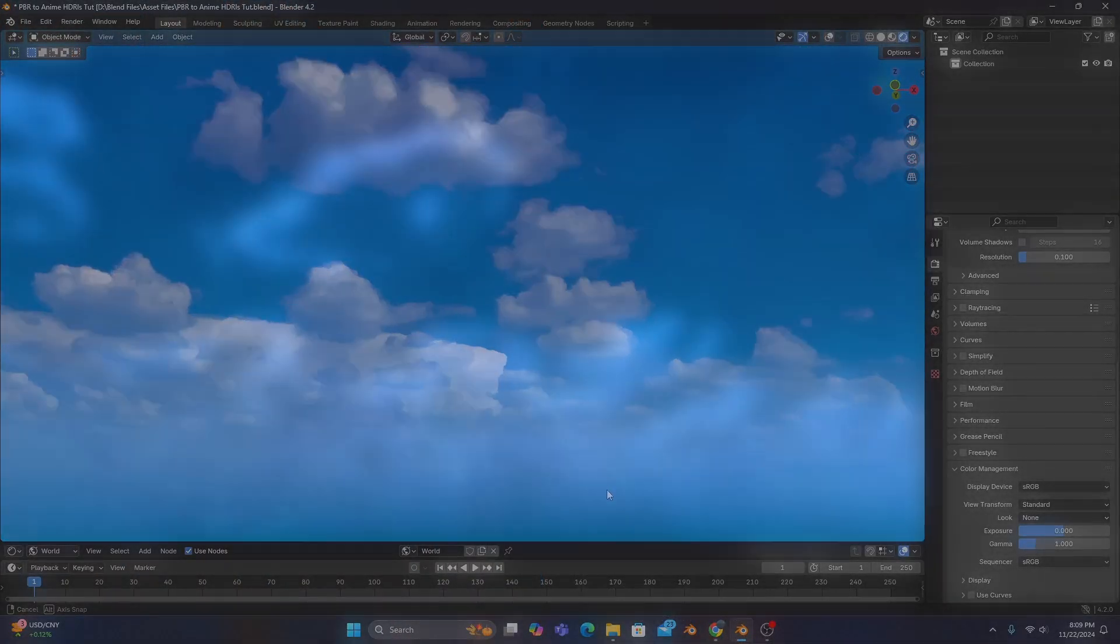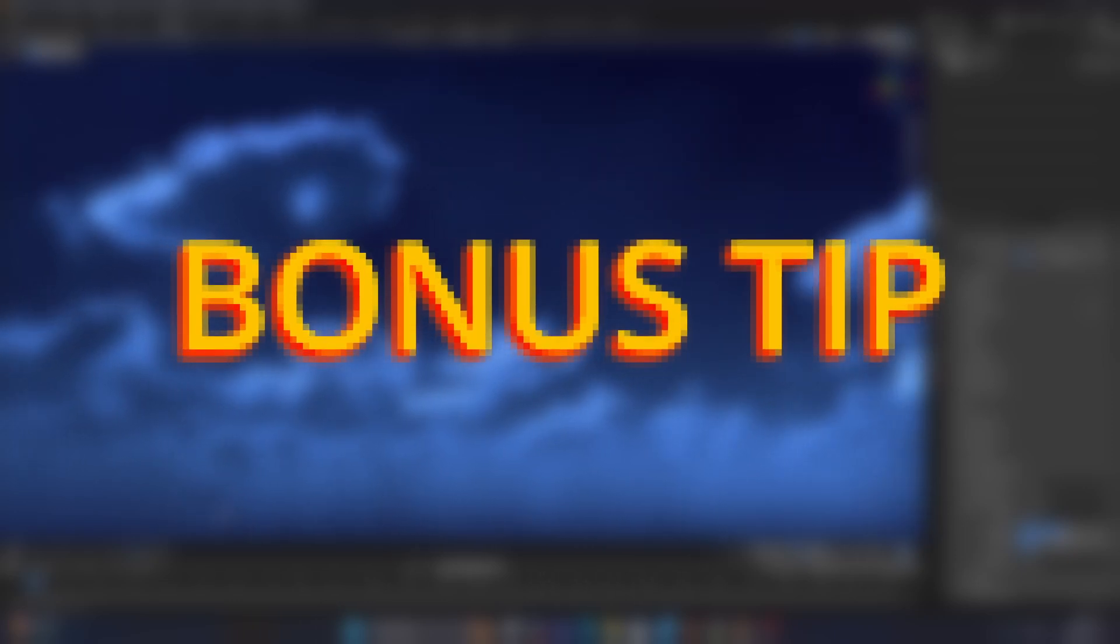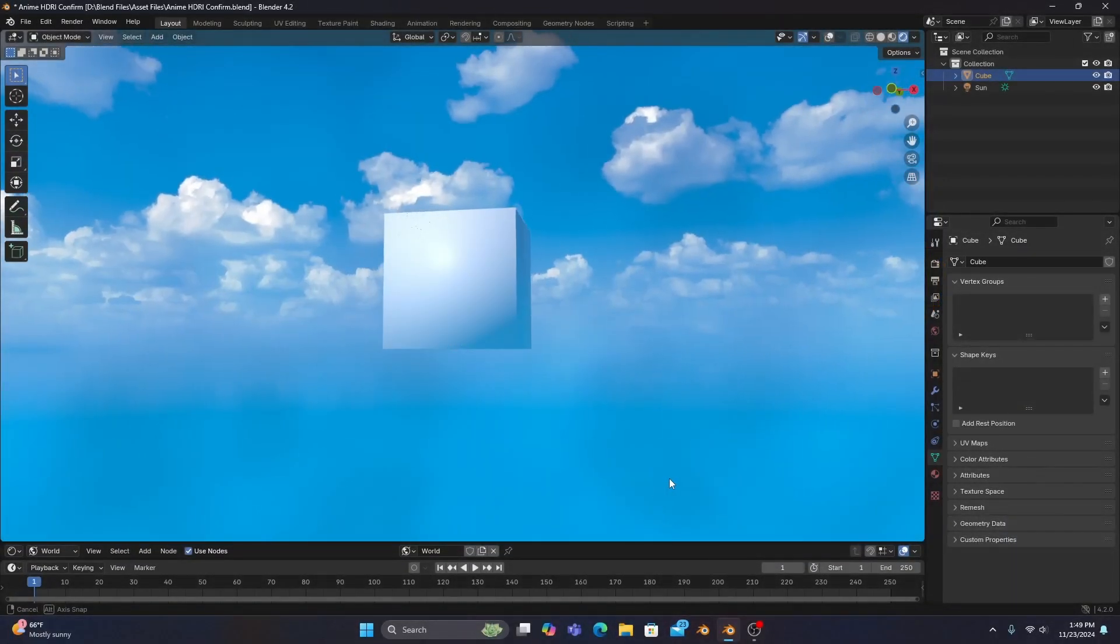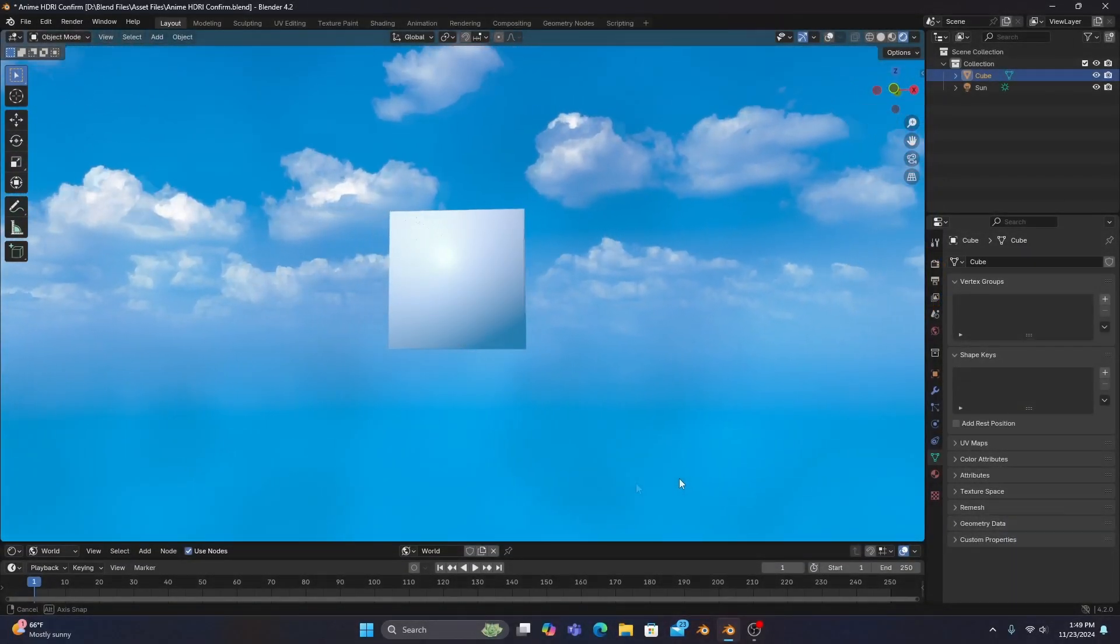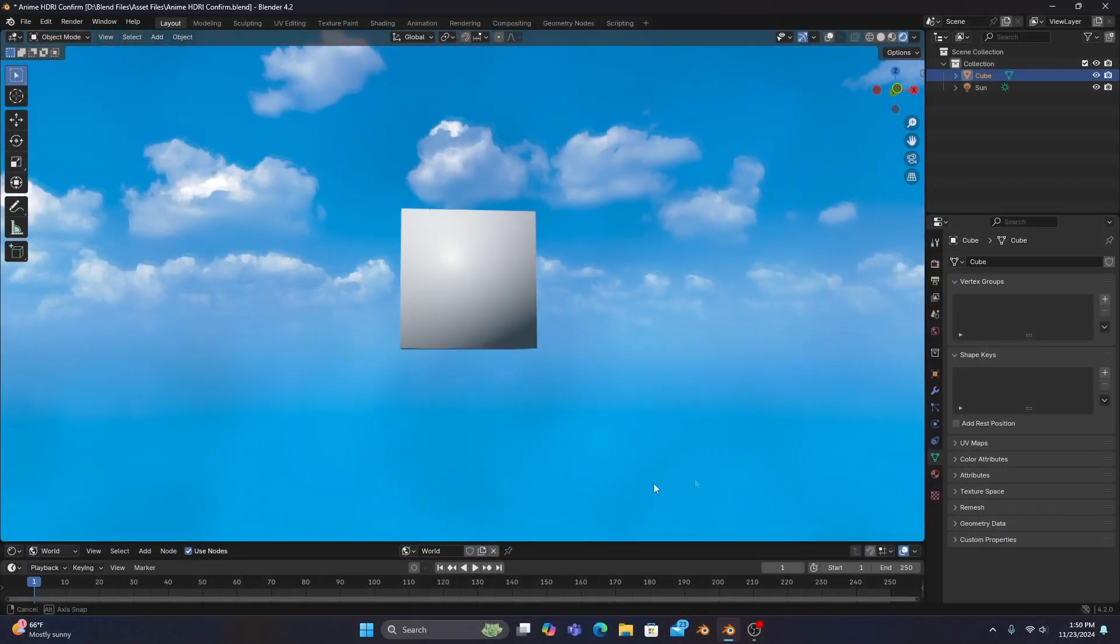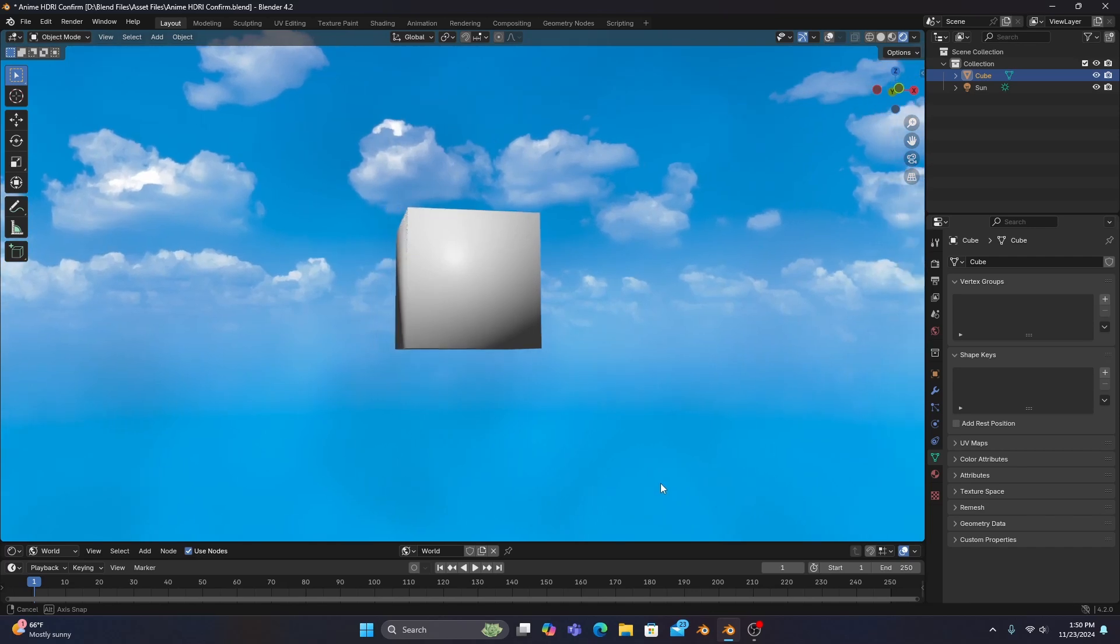And somewhere in the video, I'll share a bonus tip with you all that has been super helpful for me when working with HDRIs for my own projects, so keep an eye out for that.